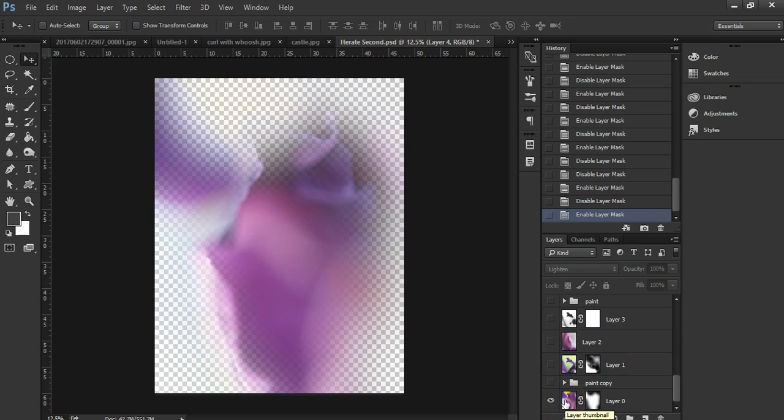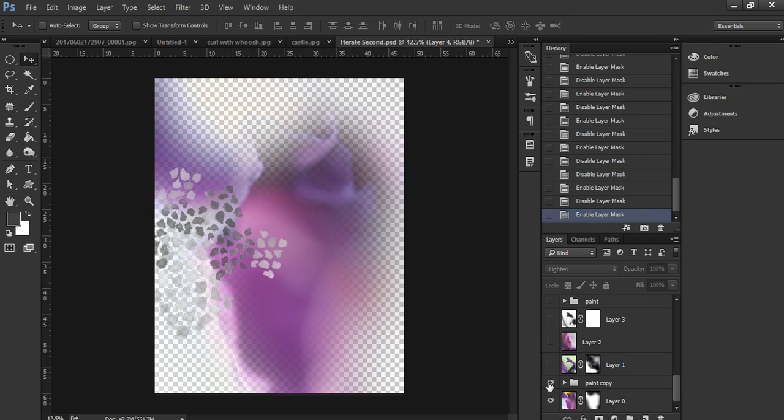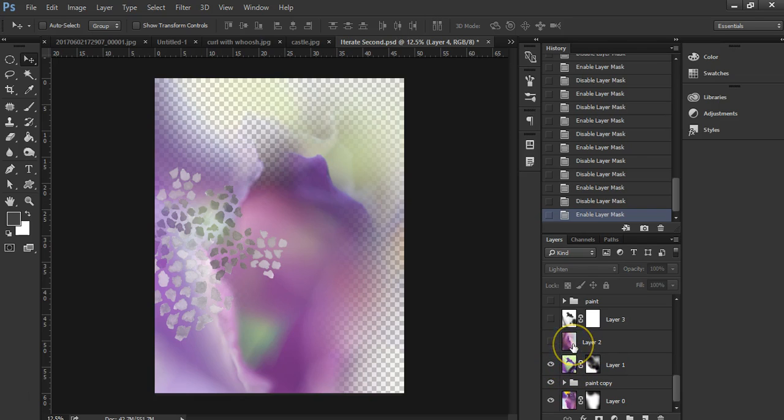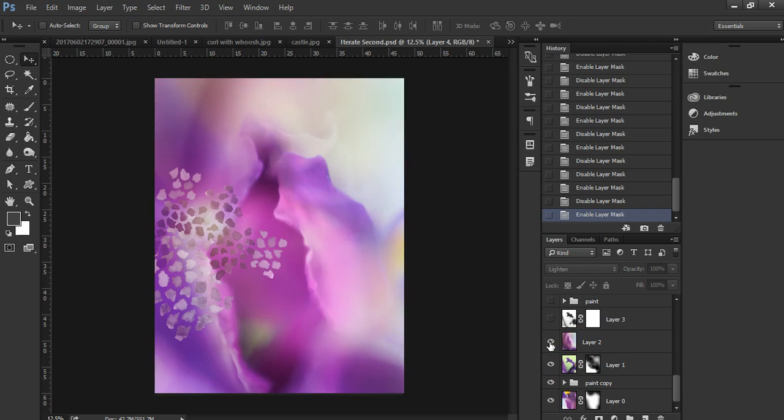And then on top of that, another photo. You can see what's going on in each individual layer right here in the layer thumbnail. And then on top of that is another photo. And just for fun, I'll show you what this photo looks like just by itself.